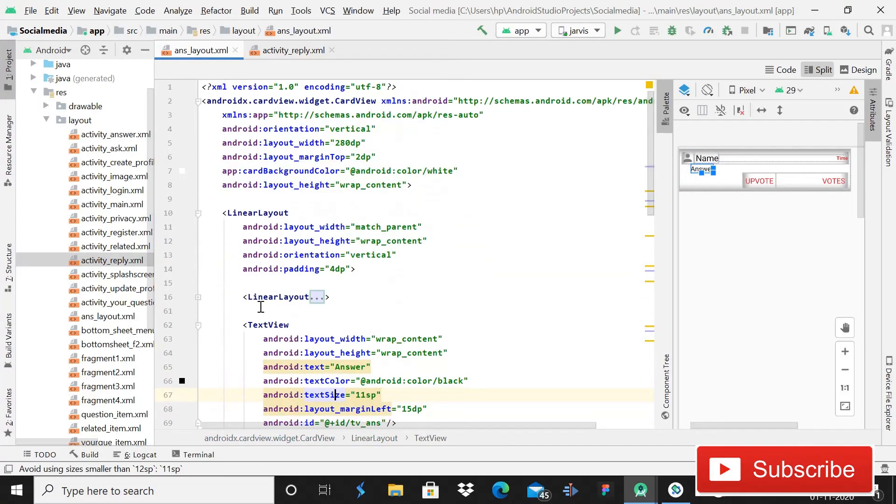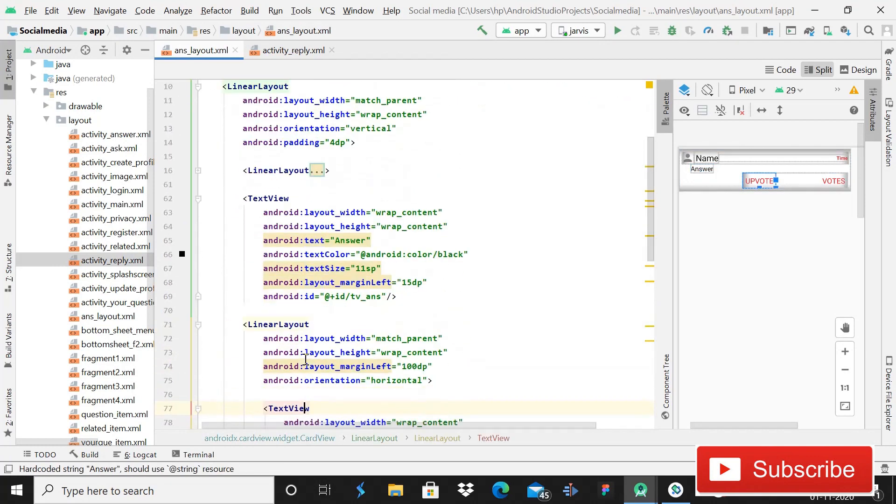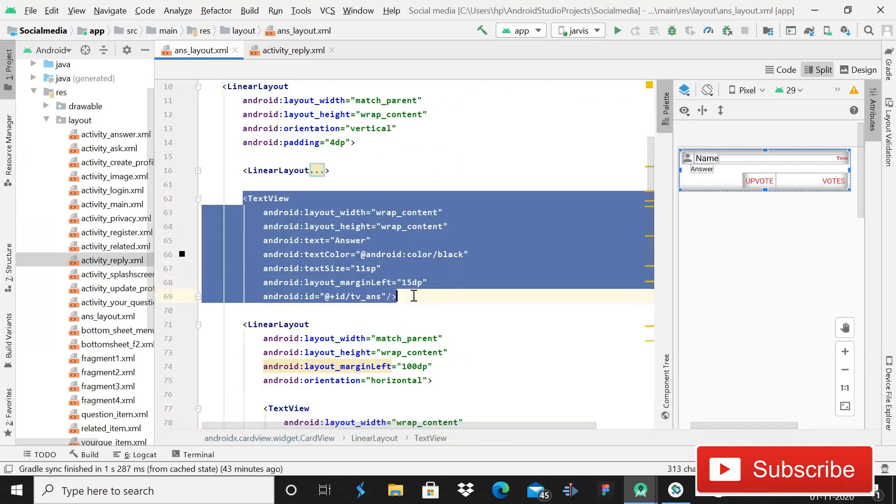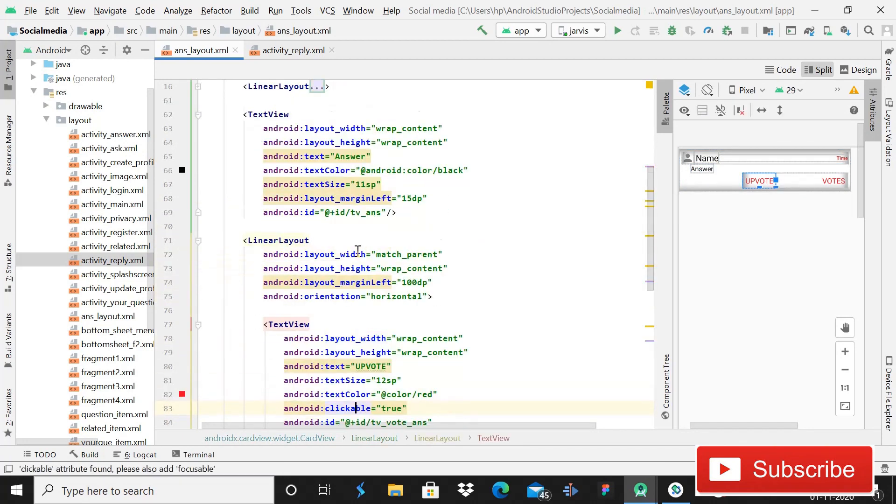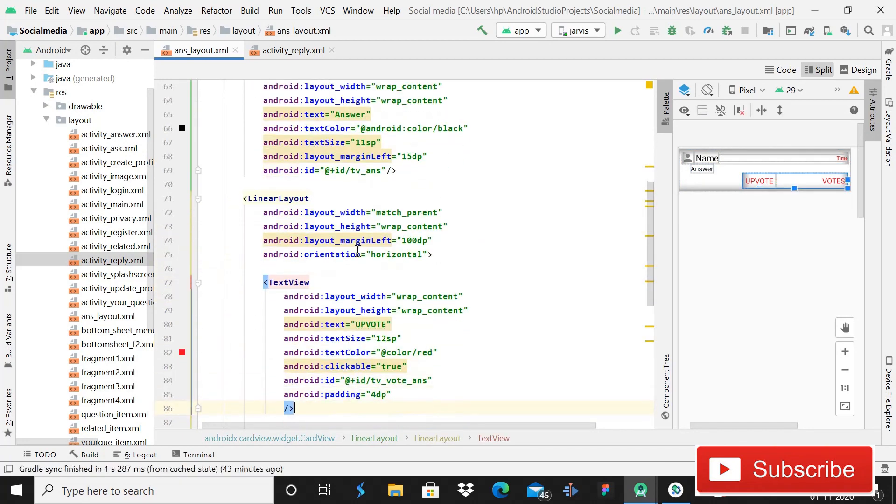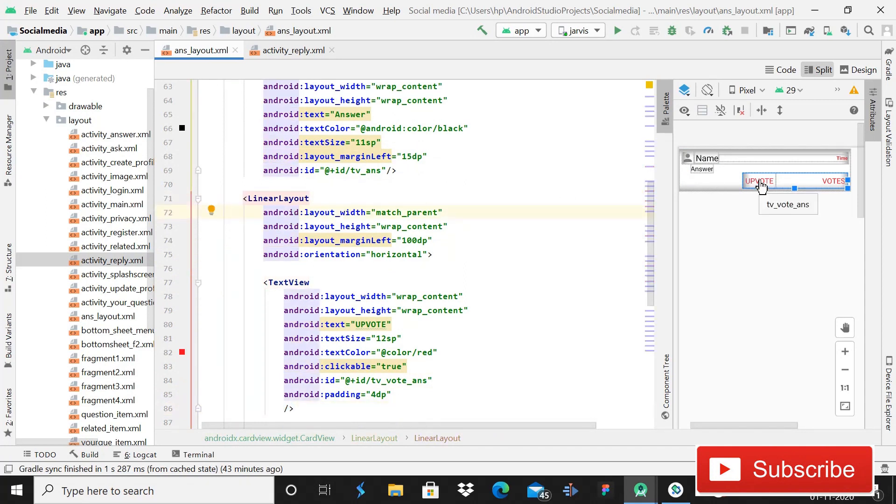After this you can see this is a TextView, and the first LinearLayout is complete. After this, this is a TextView just between these two LinearLayouts, and this is for the answer. Inside this TextView we will show the answer.